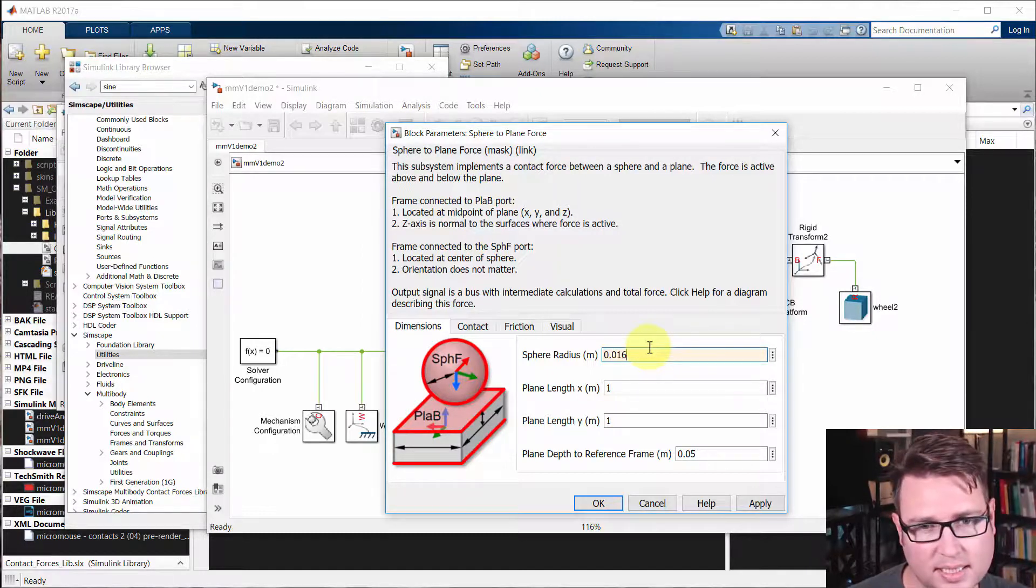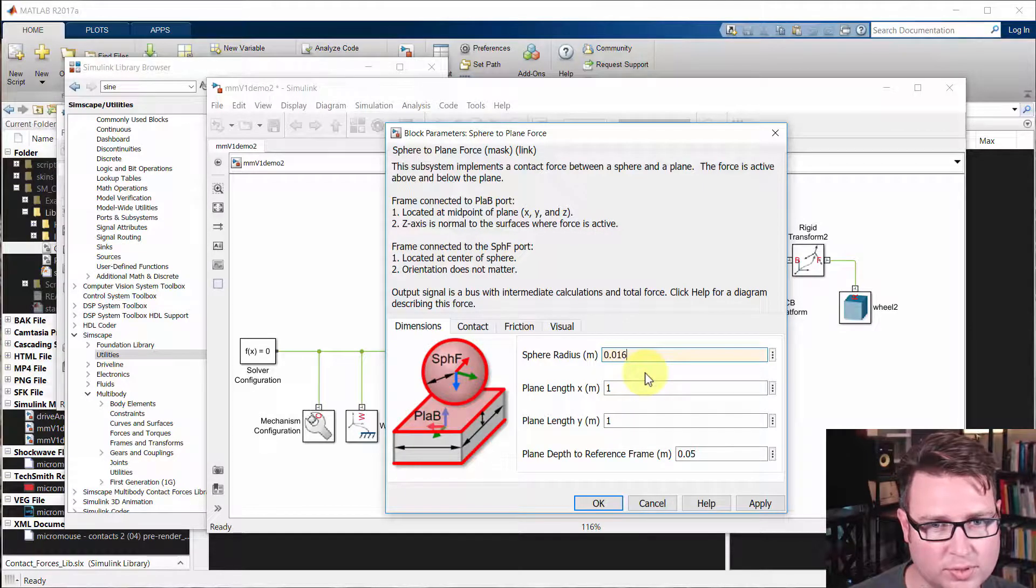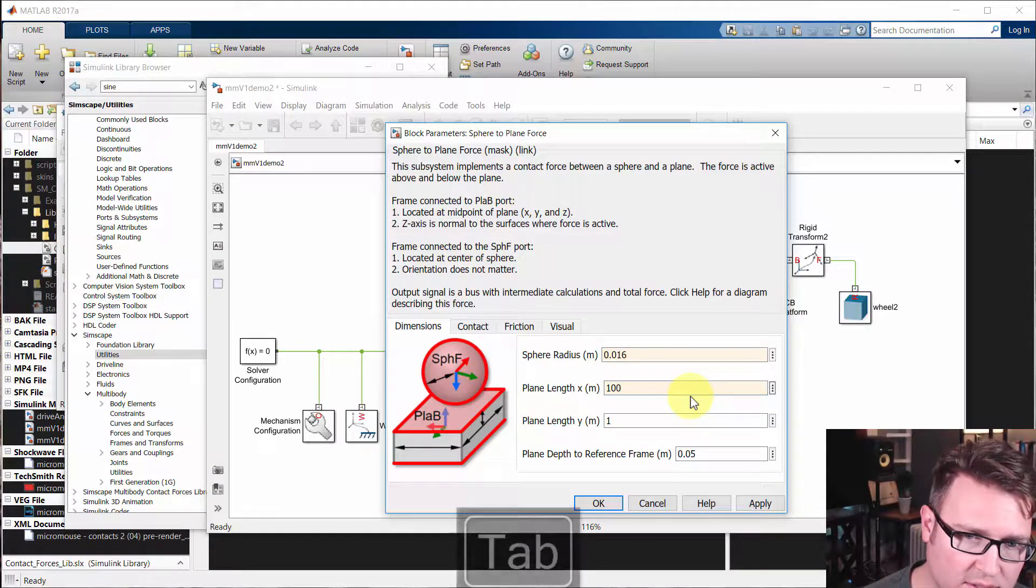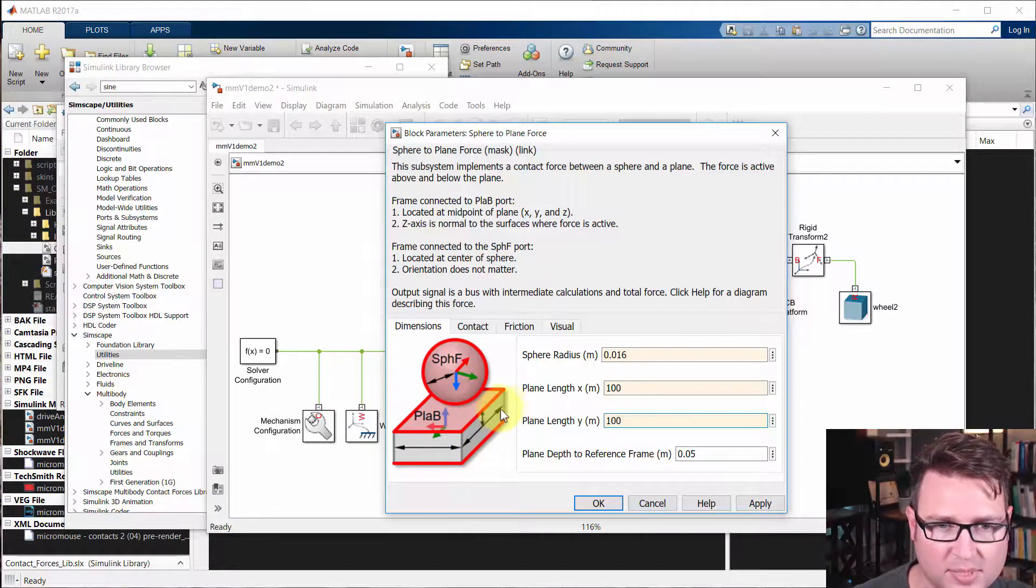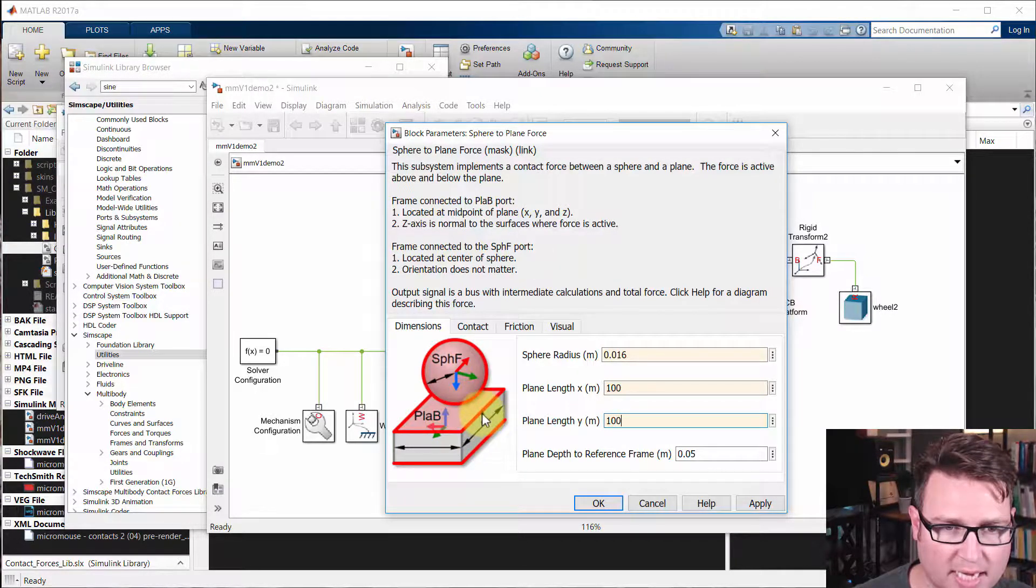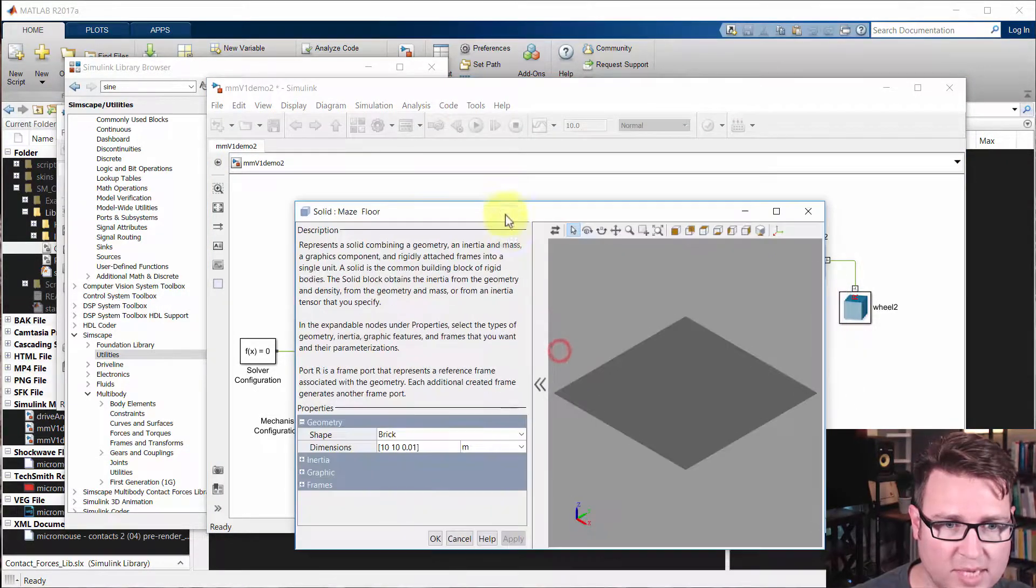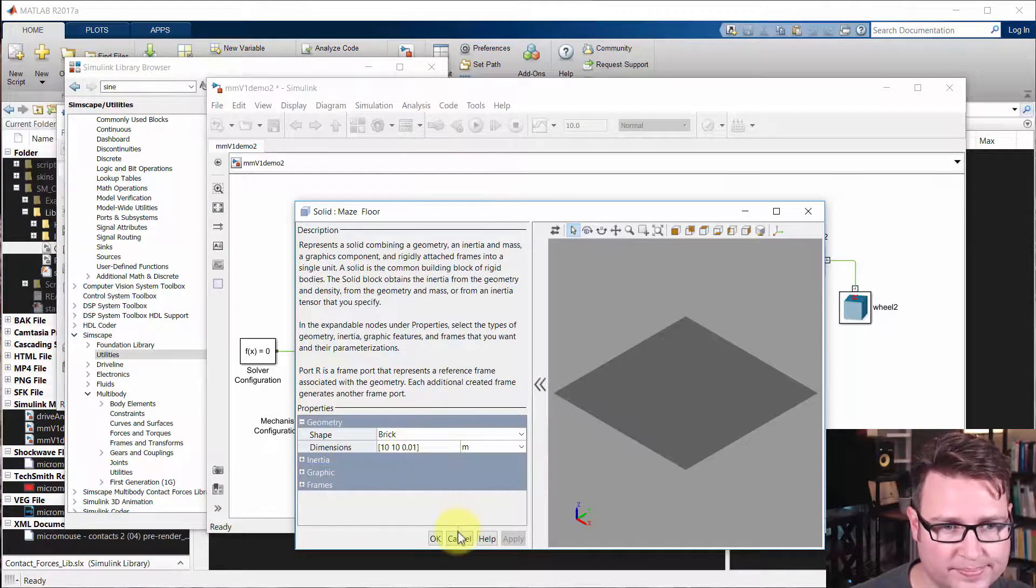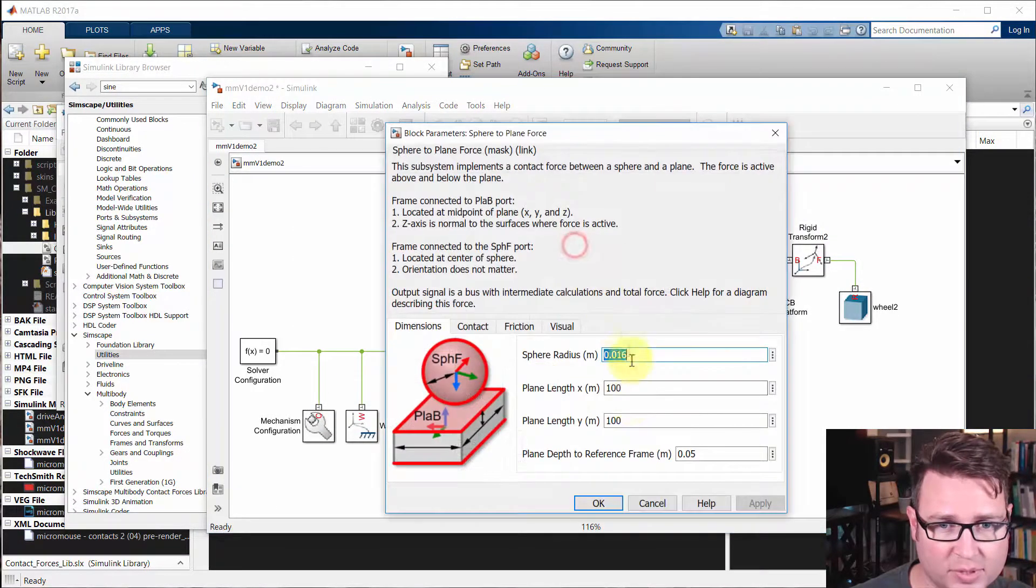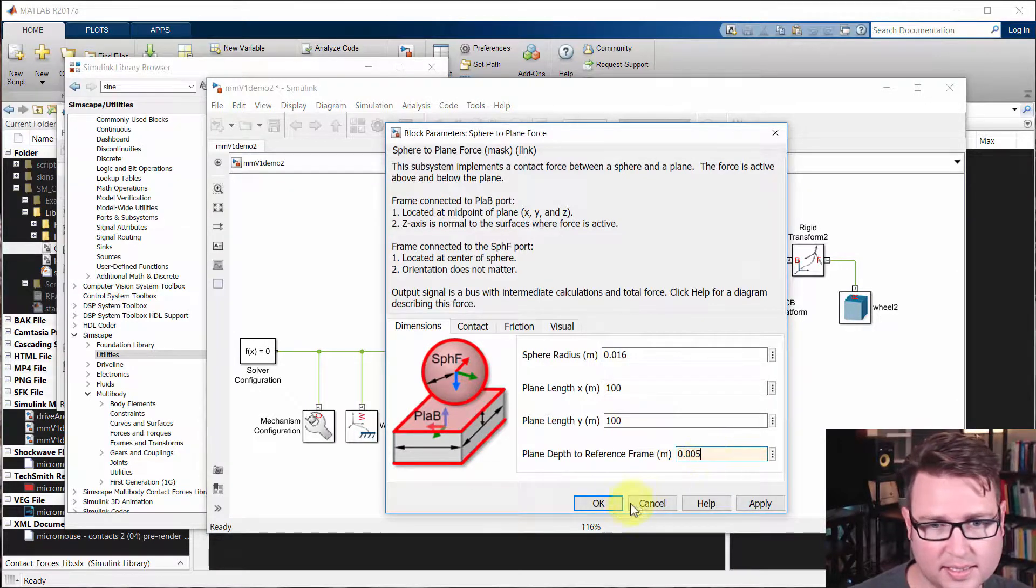We'll say it's a 16 millimeter radius, 0.016 meters. And the plane length, we're just going to make it large, 100 meters. This plane depth to reference frame is basically from the center of the frame we're connected to. Is there any offset for where the actual surface is? There actually is because this frame is the center of mass of the maze floor. The maze floor has a thickness of one centimeter or 10 millimeters. So we actually need to make the offset five millimeters. That way they connect at the top.